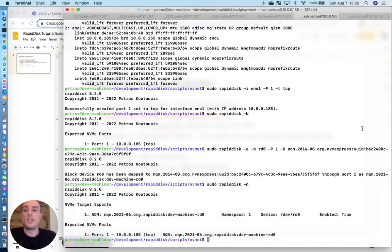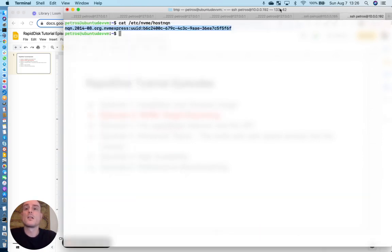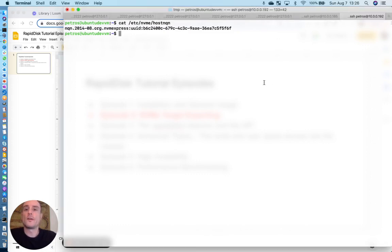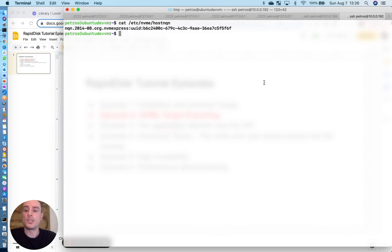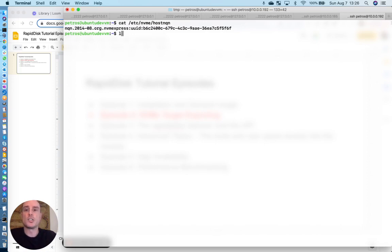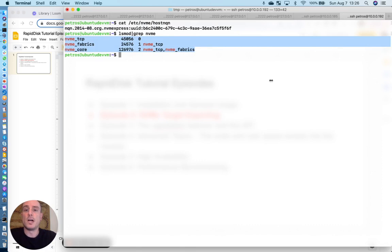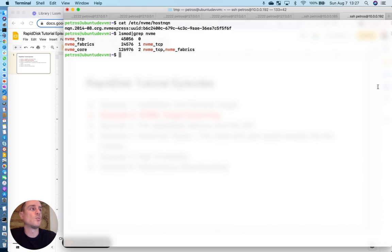So let's go on the remote machine, the machine that will be doing the import. In order for us to make sure that everything is where it is, we need the NVMe CLI package, which is a pretty standard or common package that is found on most modern Linux distributions. But we also need to make sure that we have at least at a minimum these NVMe modules installed.